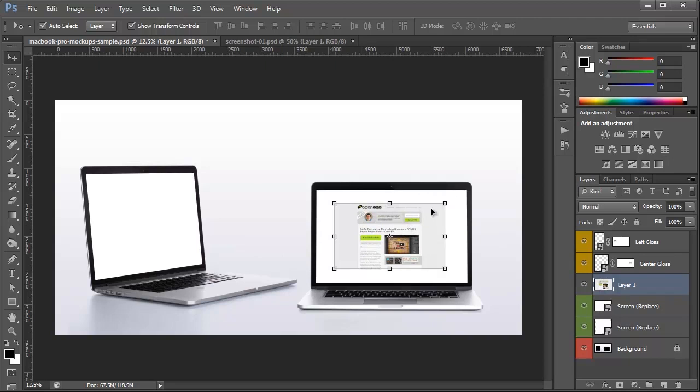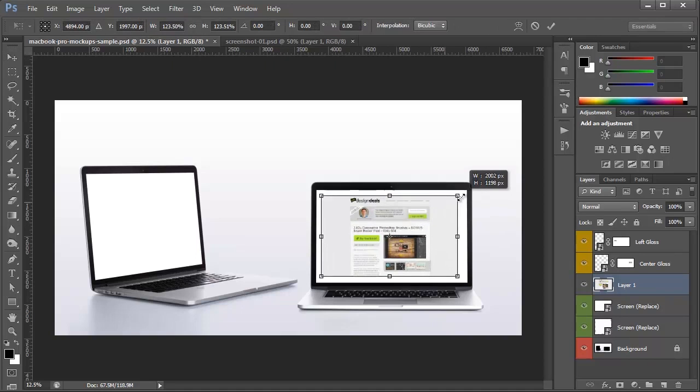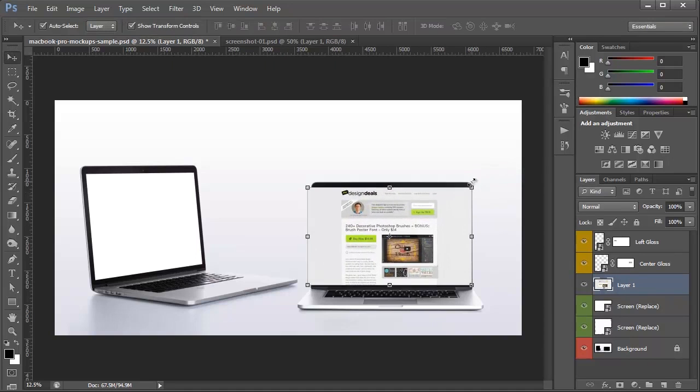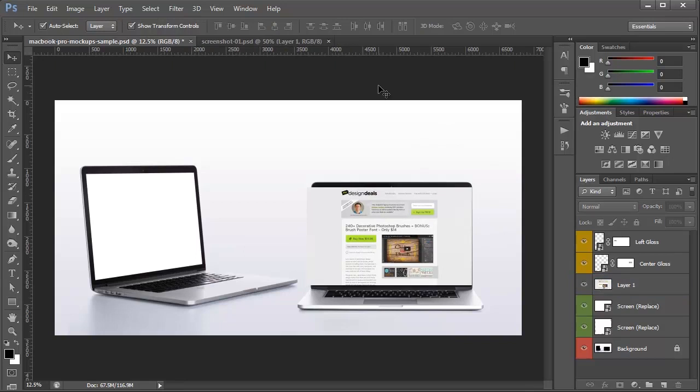I'll move it over to the screen and resize it so it covers the entire screen. Obviously you'll notice that it's not cropped off at the edges so it doesn't look like it's actually in the screen.